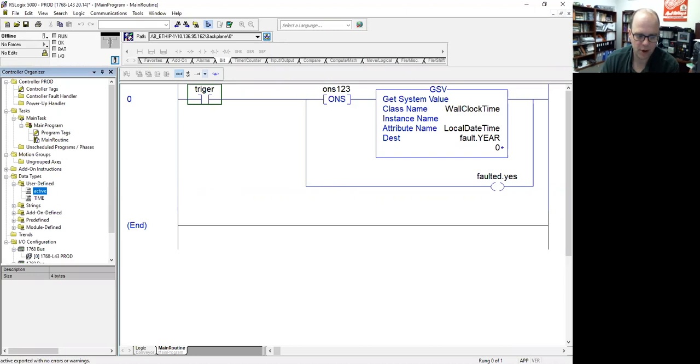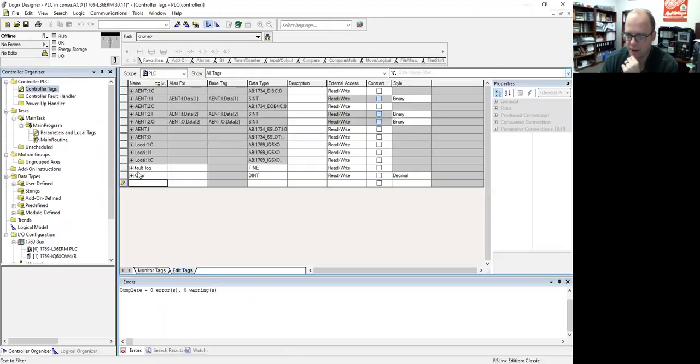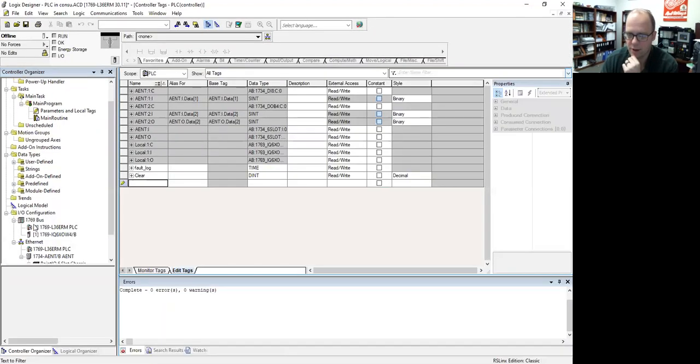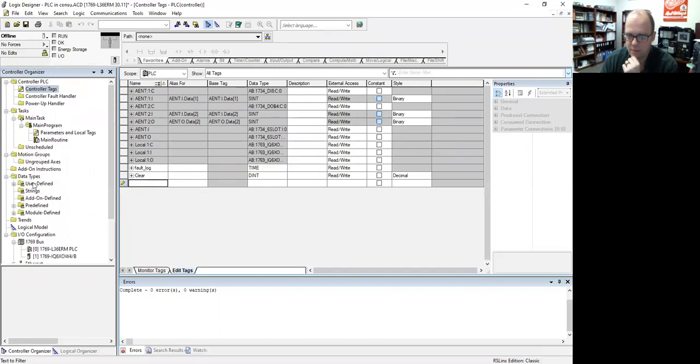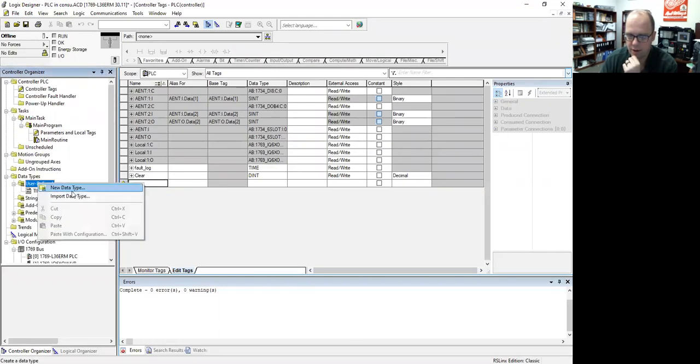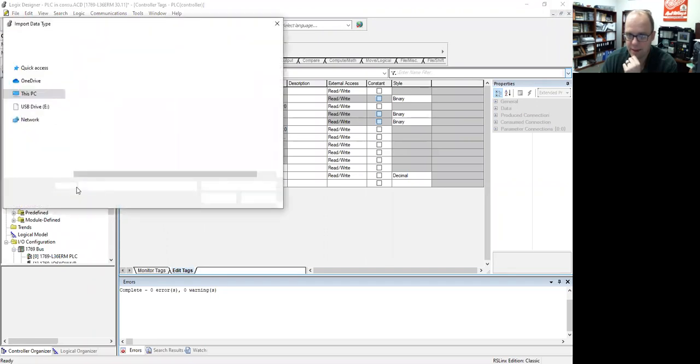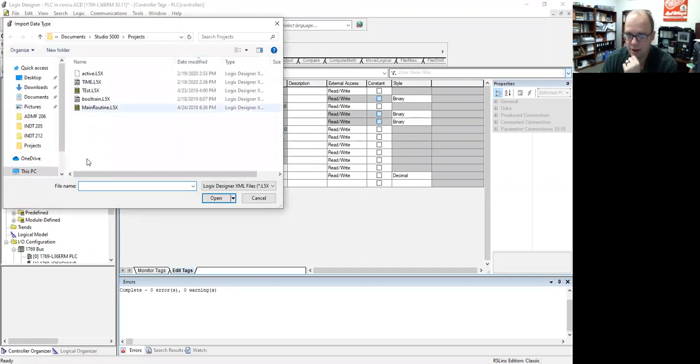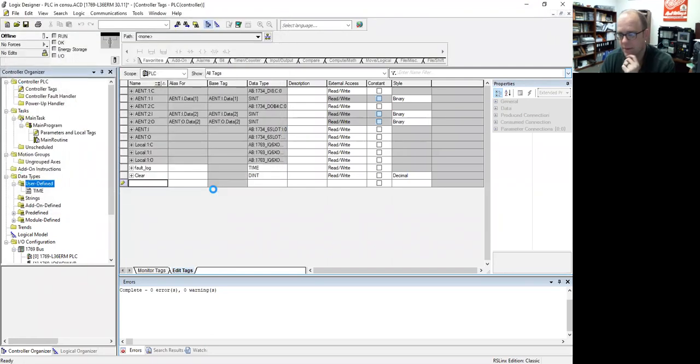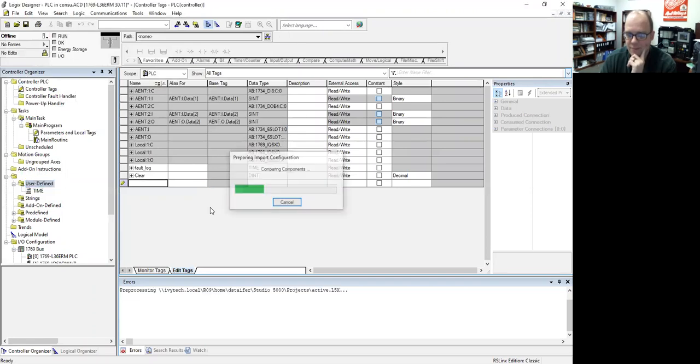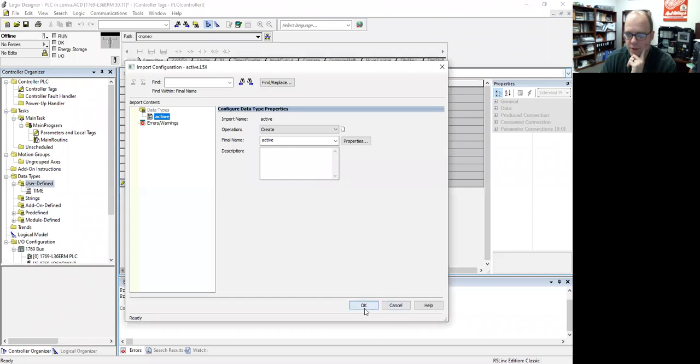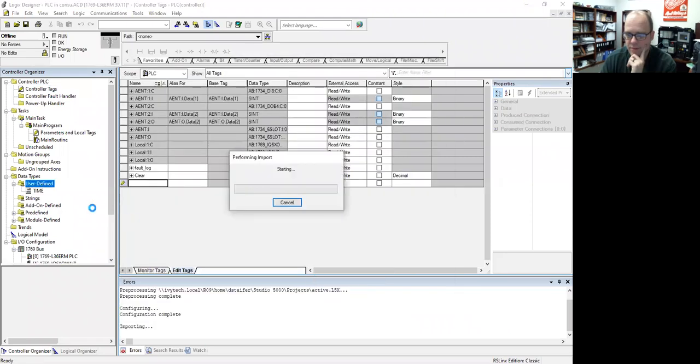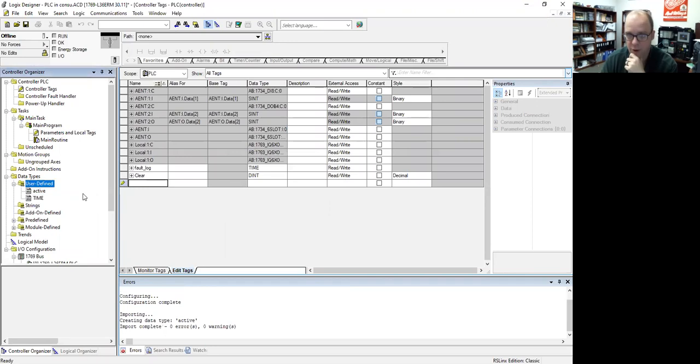I'm going to go over to my logic designer or Studio 5000, as you might hear it called. And what I'm going to do is under user-defined data types here, I'm going to right-click and do import data type. And so now, hey look, there's my active data type. I'm going to hit OK, and it's going to import in. So I hit OK. So it's performing the import. Everything is hunky-dory.